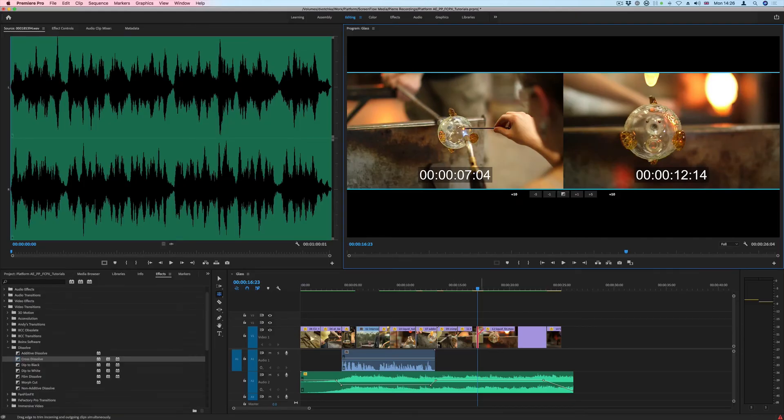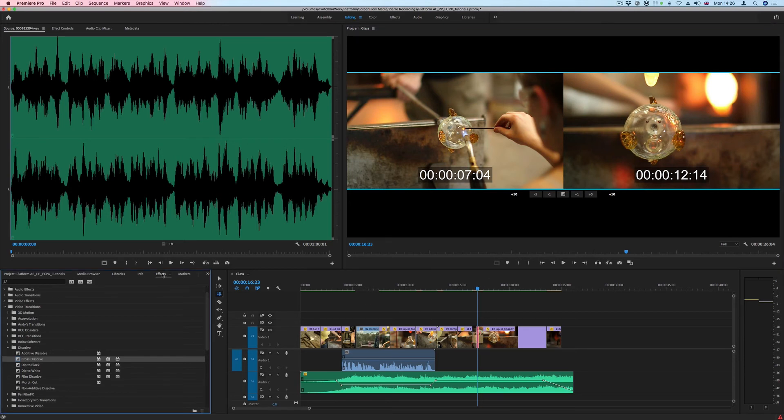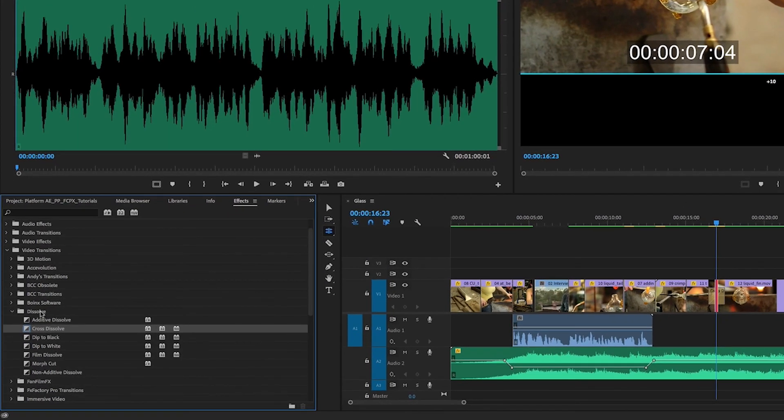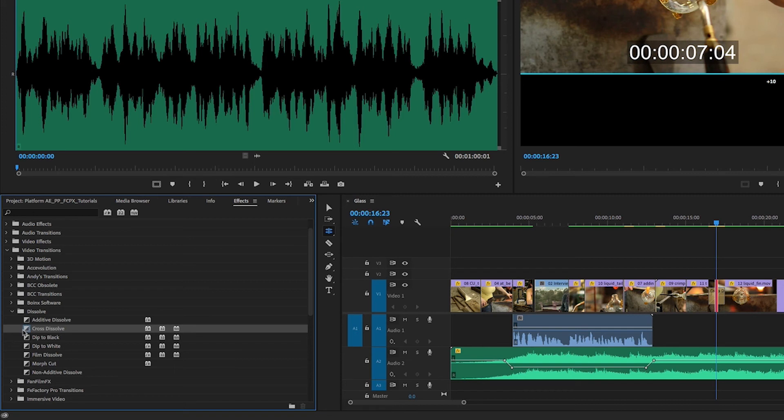To know what your default transition is, or if you want to change the default transition, you can go into the Effects tab under the Video Transitions Dissolves. You can see here that my Cross Dissolve is the default transition because it has this blue outline around that icon. I can change that to, let's say, the Film Dissolve.